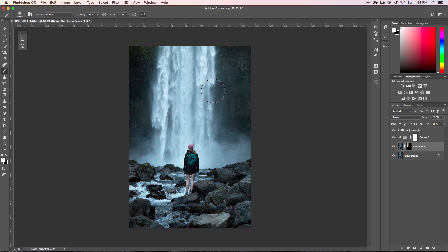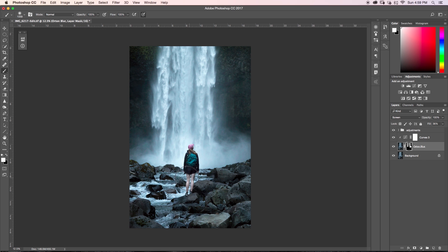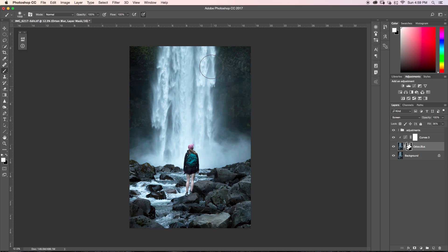So on the edges of the waterfall, of course in the mist, and then on my person here. And just like that.